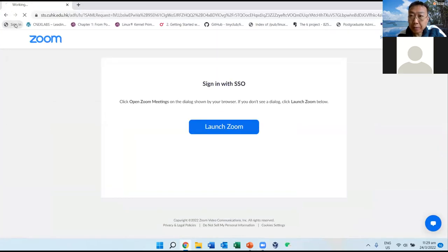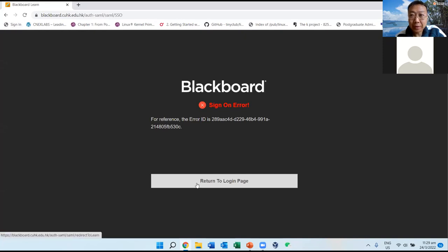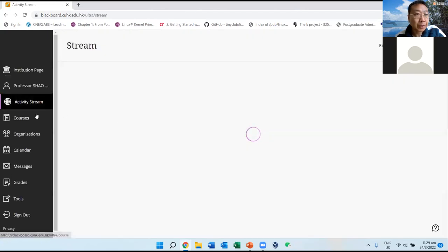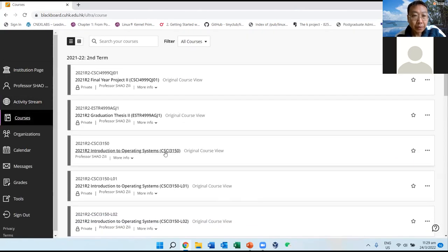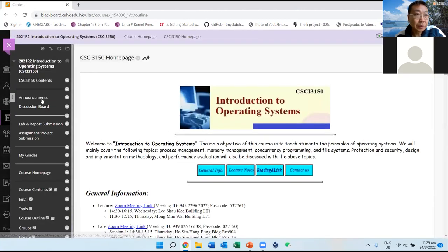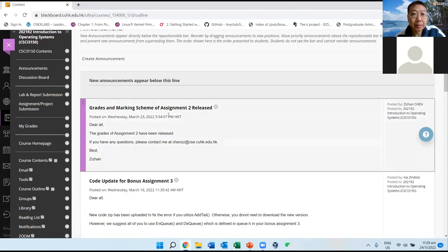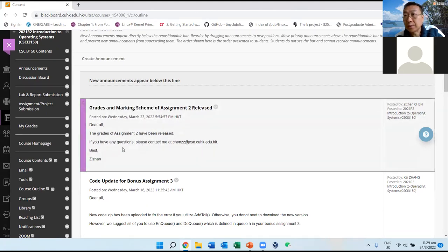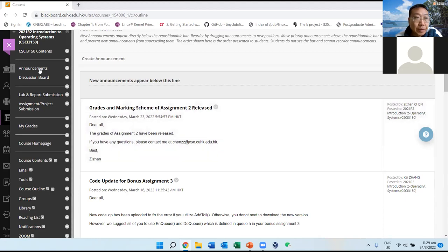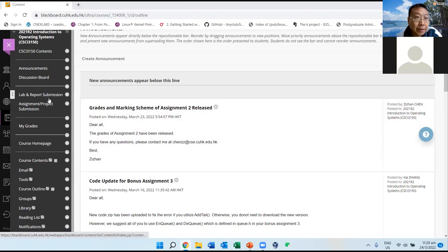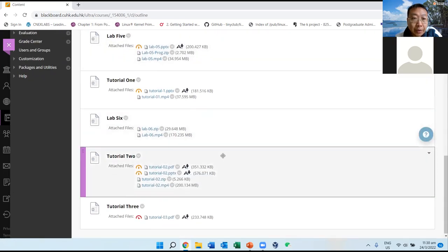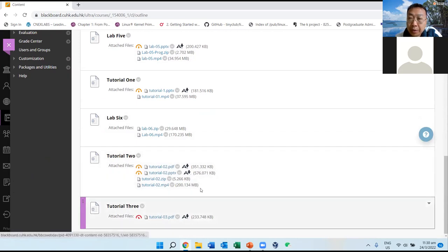As promised, the grader finished grading and released the grades for Assignment 2. An announcement was made — you can see that the grading and marking scheme are released. If you have any questions about Assignment 2, you can contact the grader. Also, don't forget today's tutorial, which is very important and relates to Assignment 4.